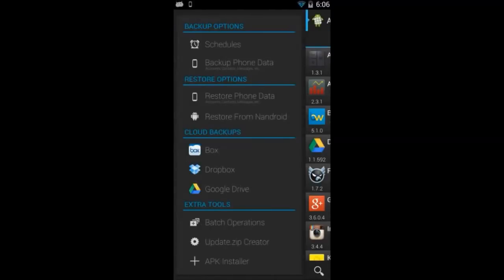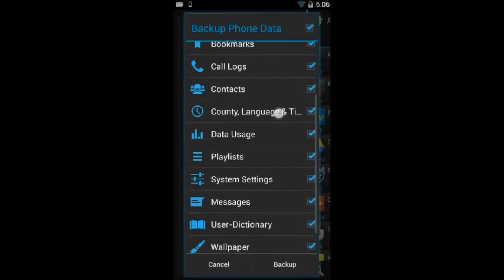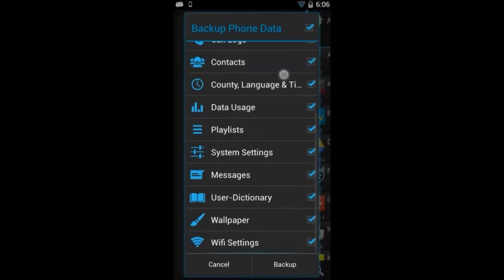It's really easy to create backups of your text messages, contacts, bookmarks, etc. All you need to do is click on the backup phone data. Some different options will show up here. You can select the ones you want and just click backup.